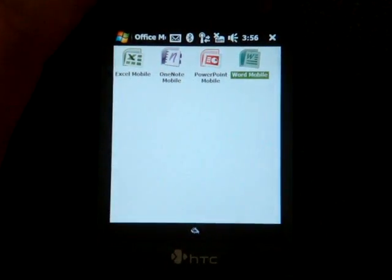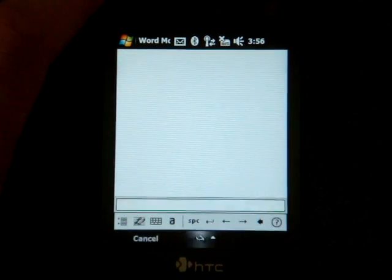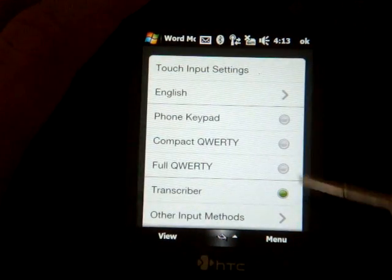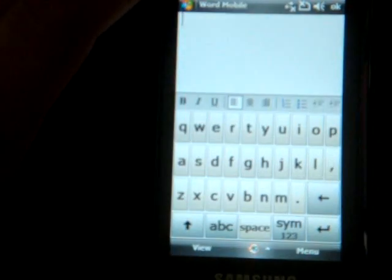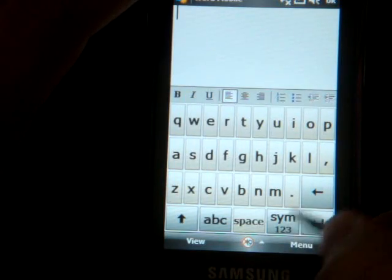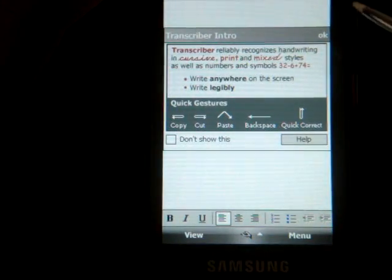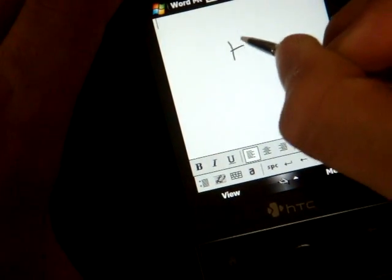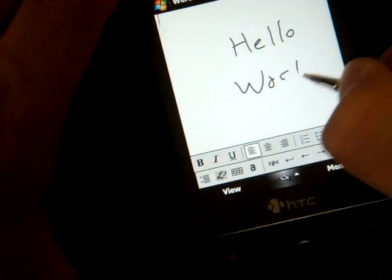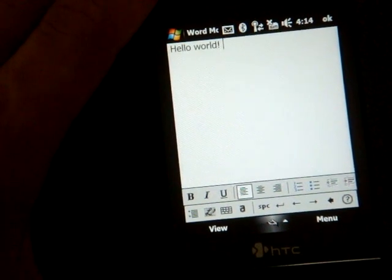Let me demonstrate that now. I'm going to start off by going into Pocket Word. The way that you select Transcriber is by clicking the up arrow in the keyboard selection option. This is the standard HTC keyboard chooser, and I've chosen Transcriber. On other devices like the Samsung Omnia it may look a little bit different. I press the up arrow and go right to Transcriber. It also asks me to learn how to use the different gestures since it's the first time I've used Transcriber on this device. Now I'm going to write 'hello world' — perfect.